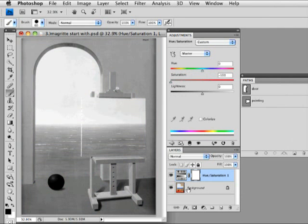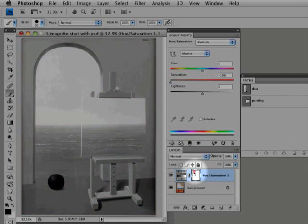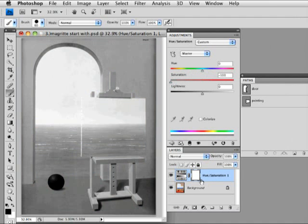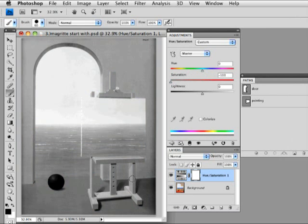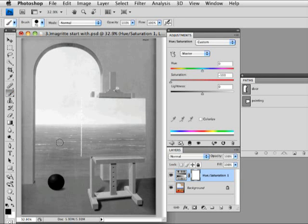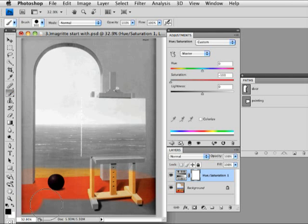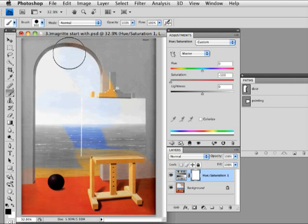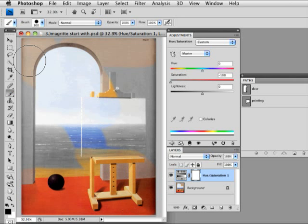You'll see down here that hue and saturation is its own layer and it comes with an automatic layer mask. Now this layer mask could be used just the way you've been using it. Let's say I wanted to get the brush and paint out part of this, I can paint with black and bring back the color in any area I wish to paint.